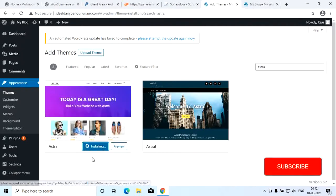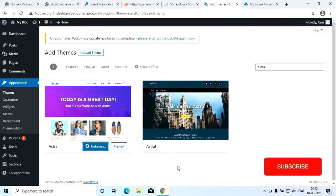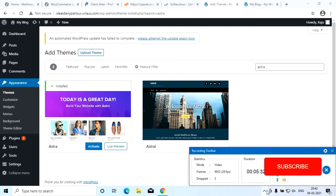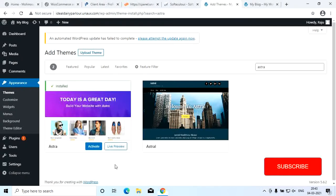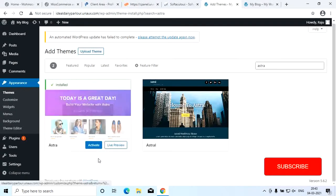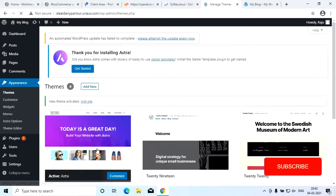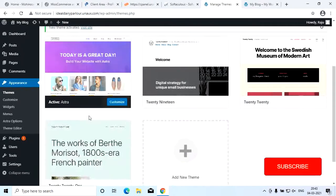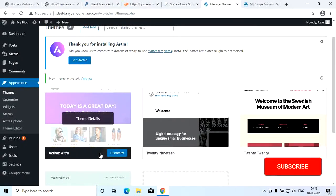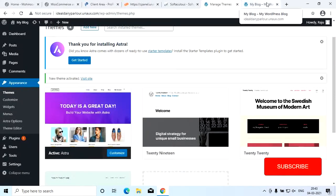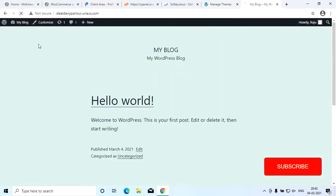We will install it and wait. We will install the Astra theme and activate it. We will reload the page.